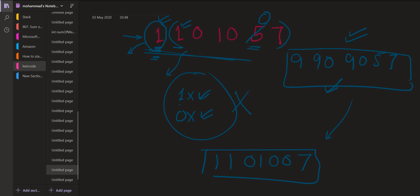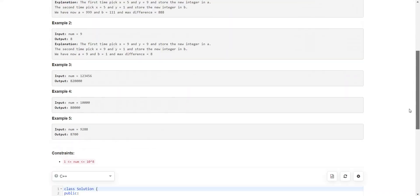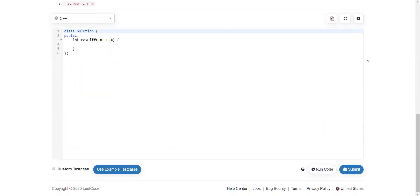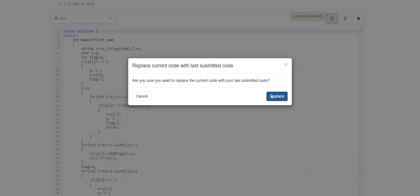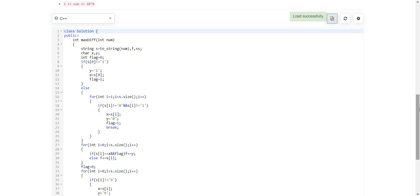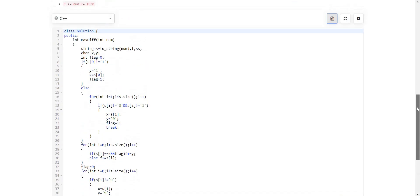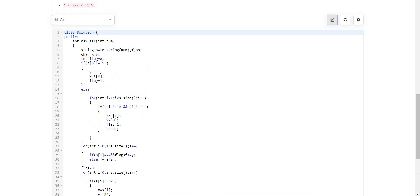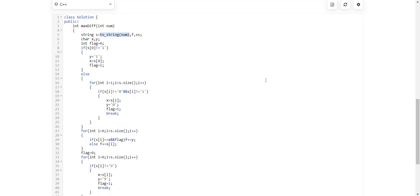Let us look at the code for this. Here's the code. What we are doing is we are having two strings. Actually we are converting this number to a string. The reason is it is easy to work on strings. We do not have to look at each decimal position by using a while loop. We will simply convert this into a string and it will be easy to operate.